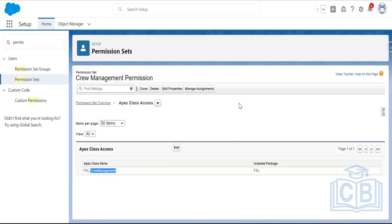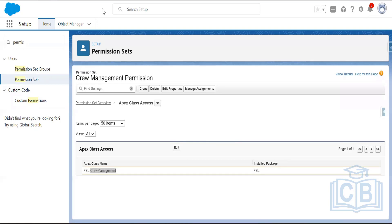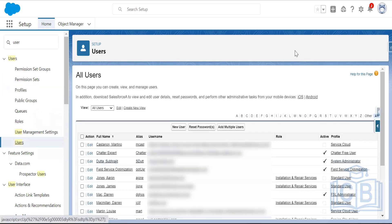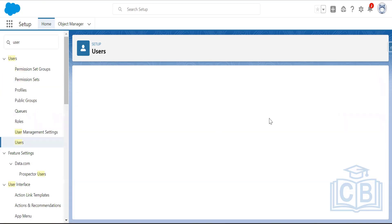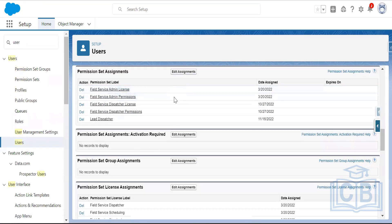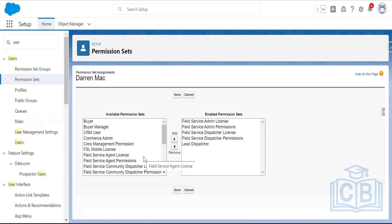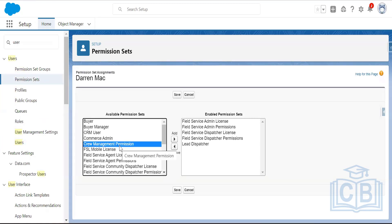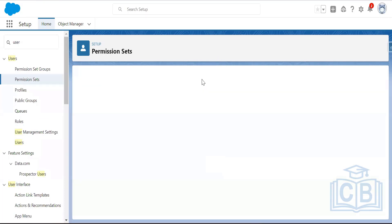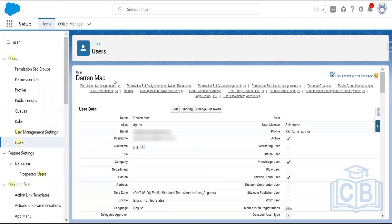The Apex class permissions are now saved. Now assign this crew management permission set to the relevant users. In my developer org, I am set up as an FSL admin, so I need to assign this permission set to myself to access the crew management tab.